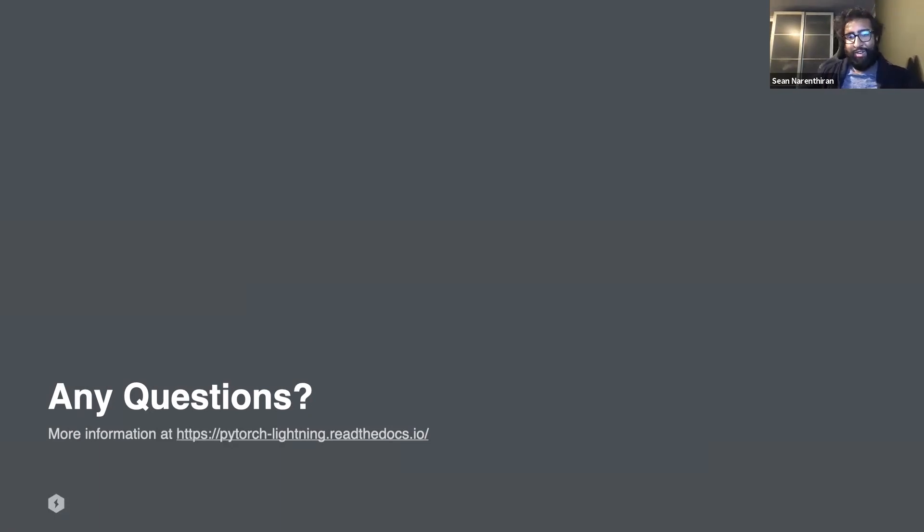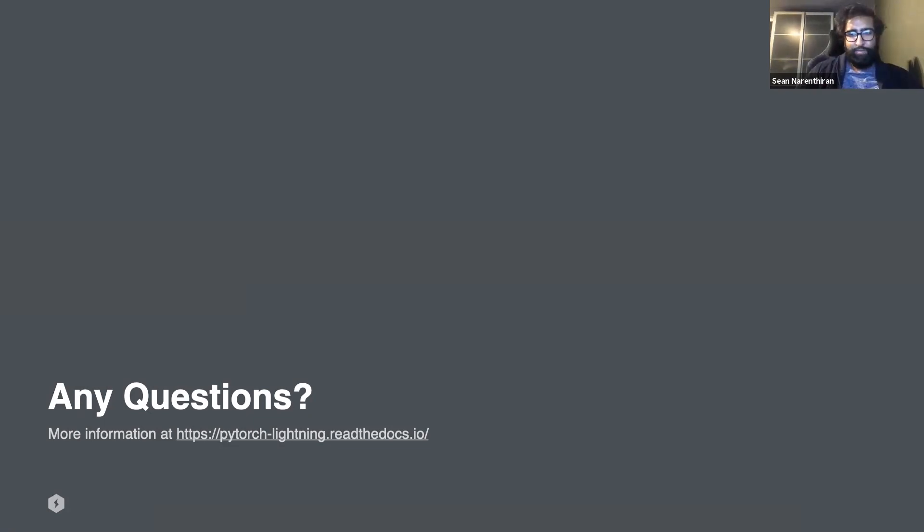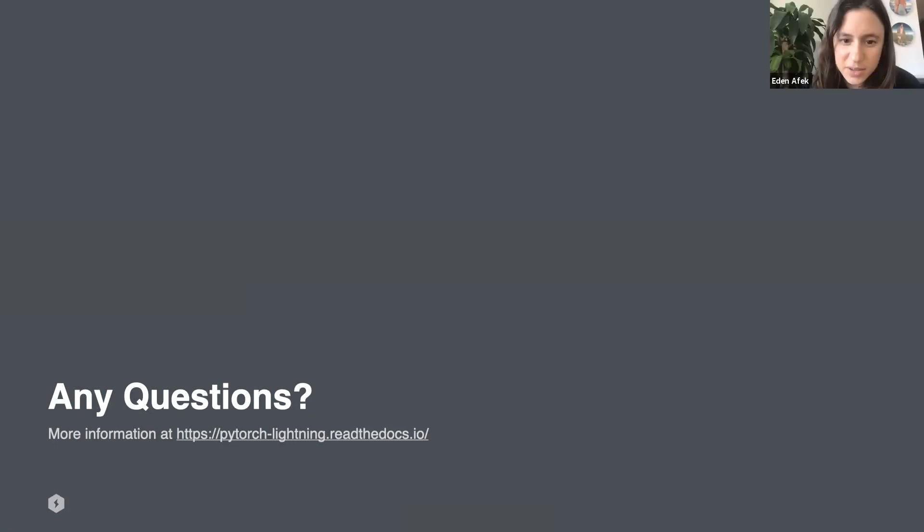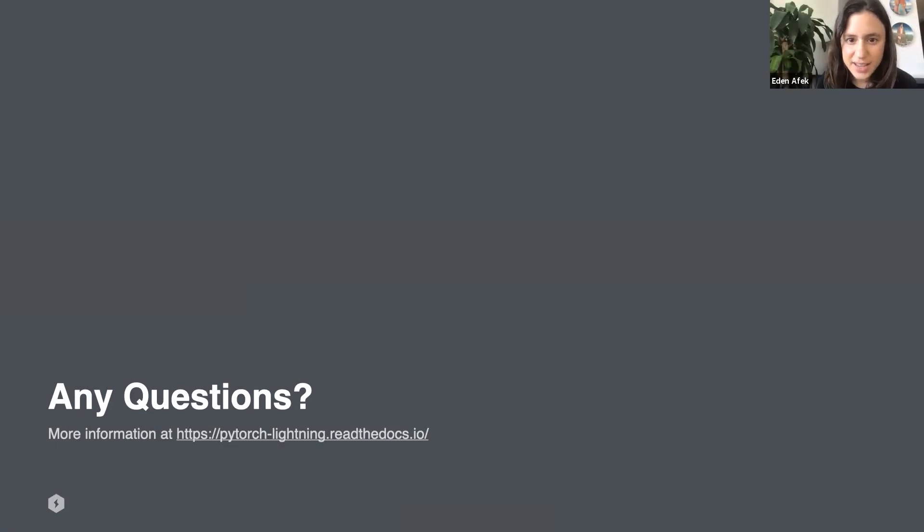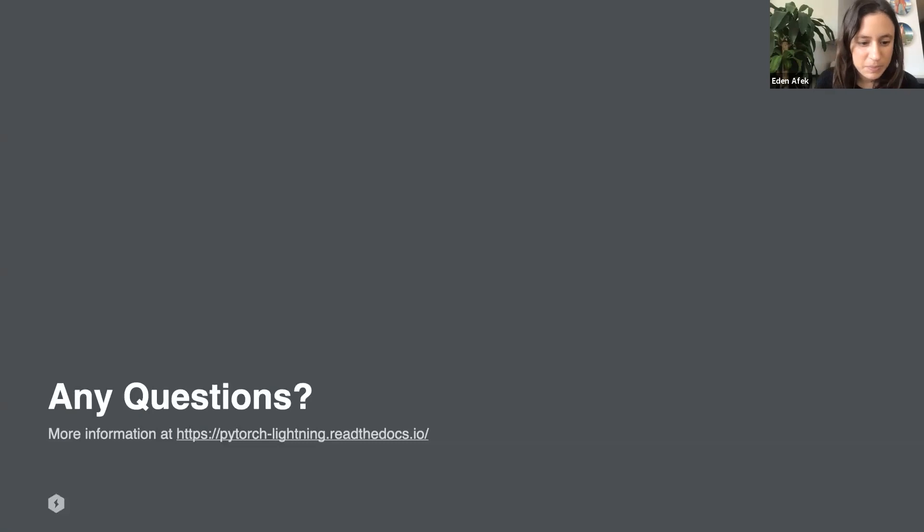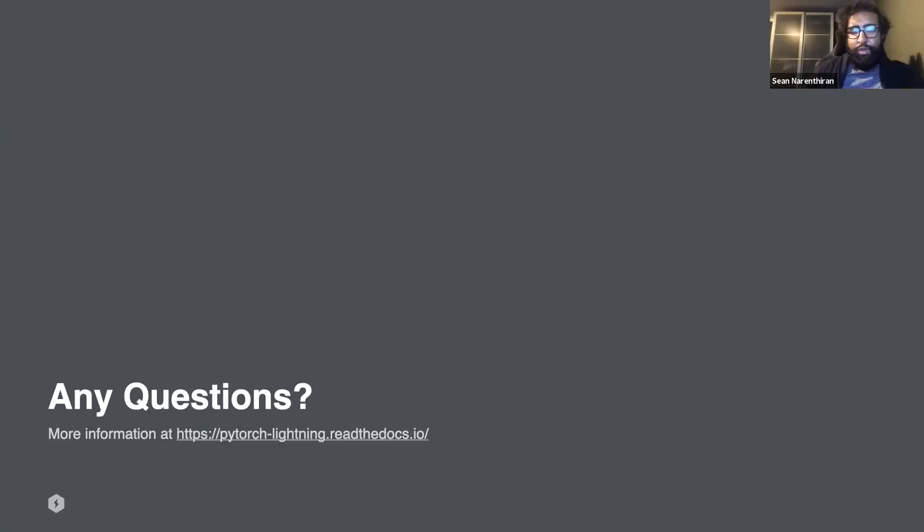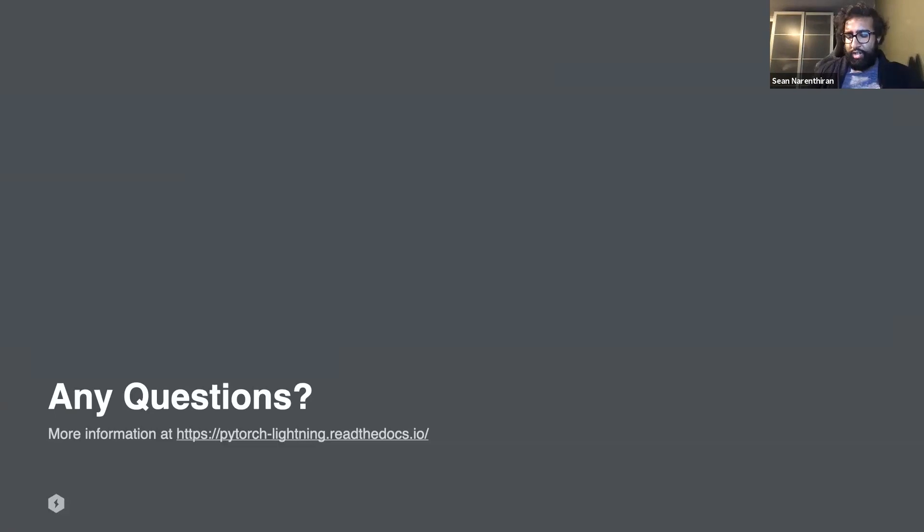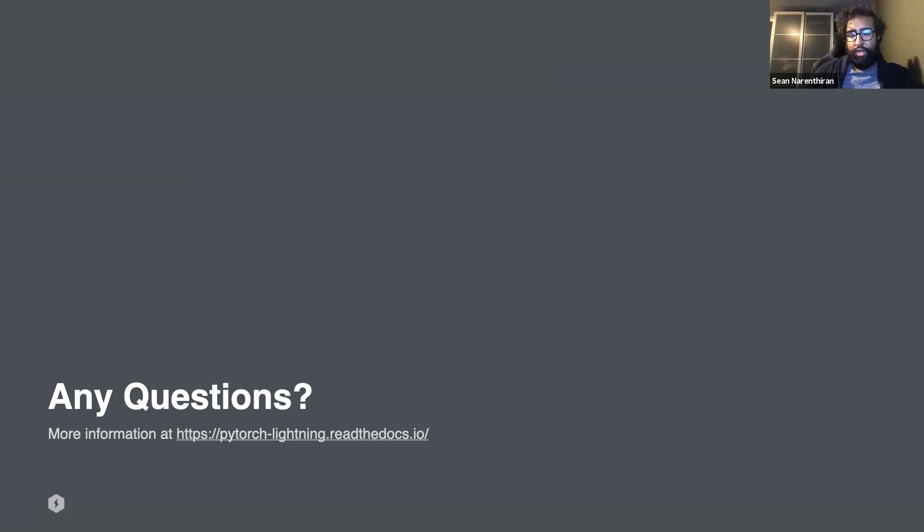Cool, thank you Sean. I see already we have two questions in our chat. The first one: can we use sharded training with DDP spawn in Lightning? Can you use DDP spawn? Yes, you should be able to. Sharded DDP works across all forms of distributed training we offer, a plugin that allows you to inject it into any of these distributed accelerators.